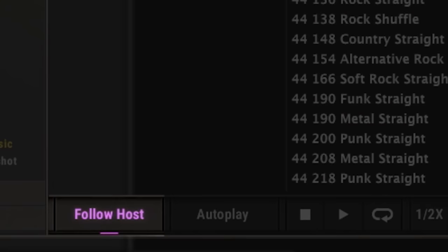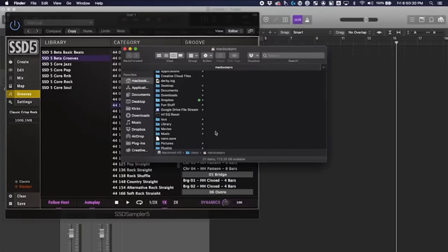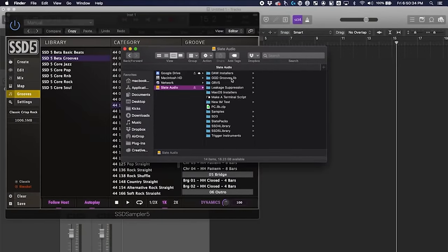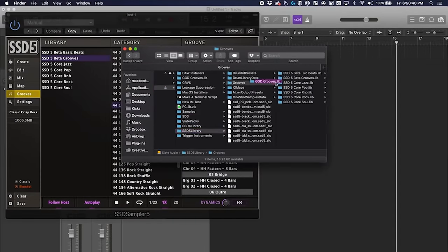If you have MIDI grooves from other programs you want to import into SSD, you can now drag and drop these third-party grooves directly into 5.5 to expand your rhythm library.